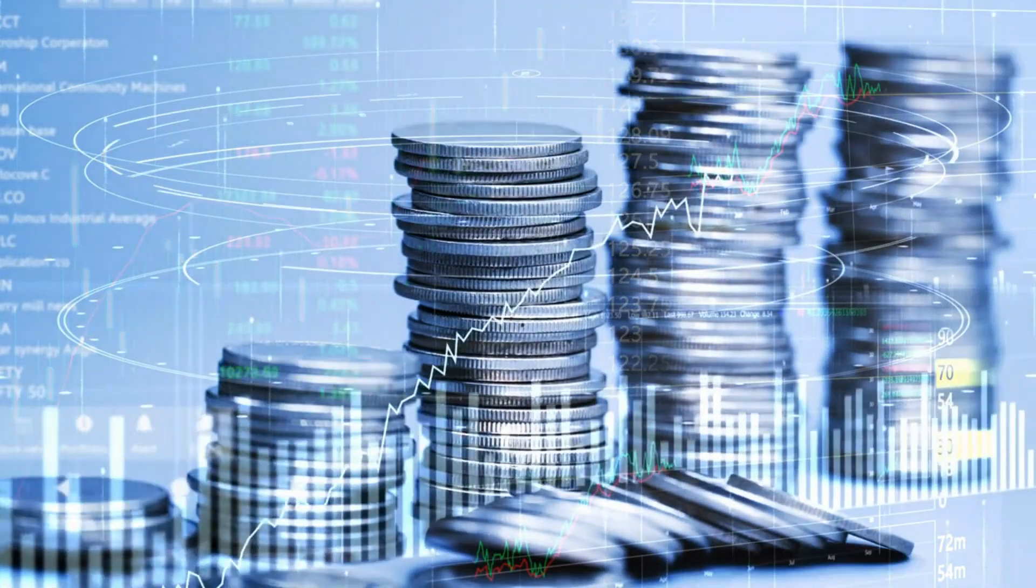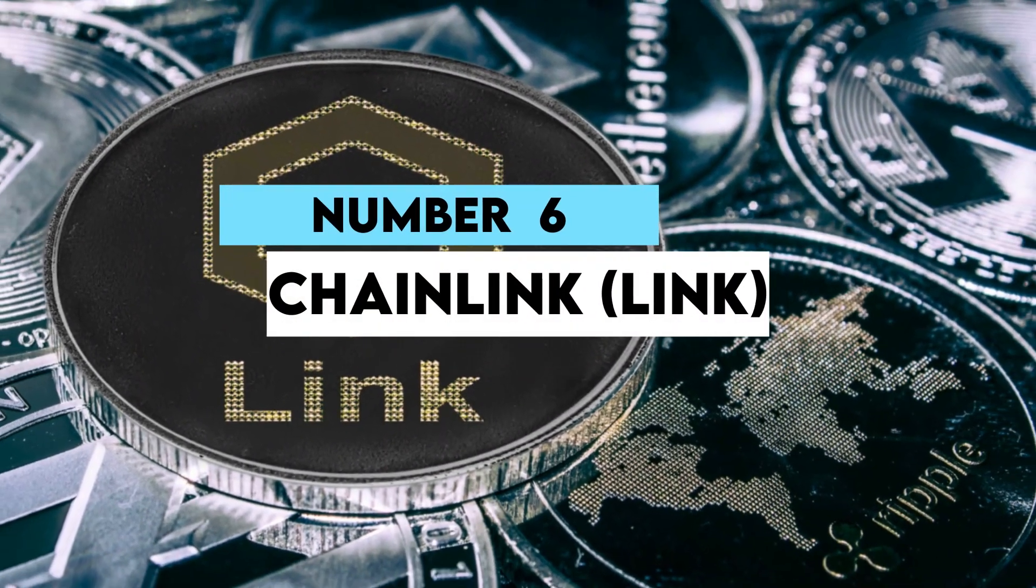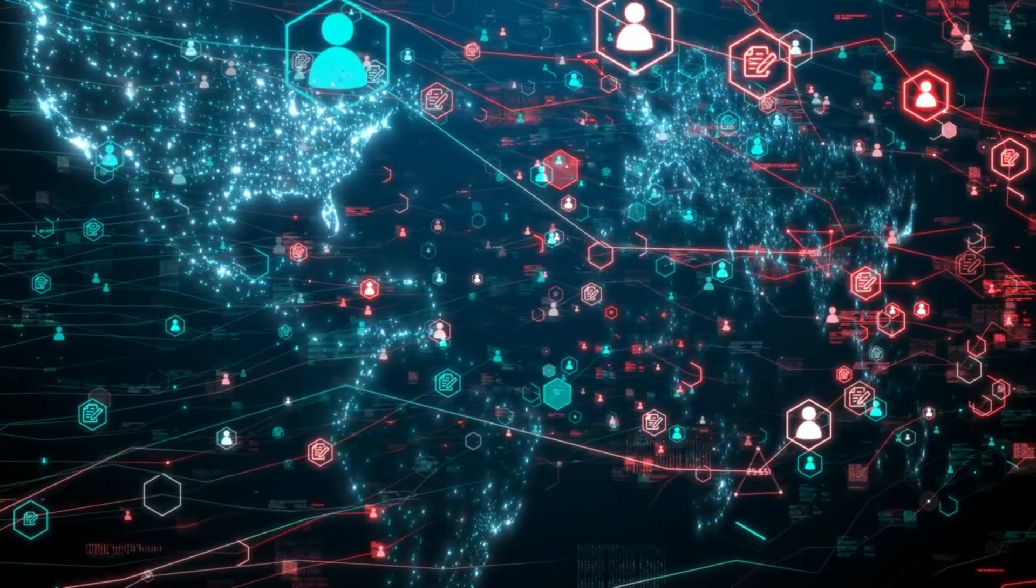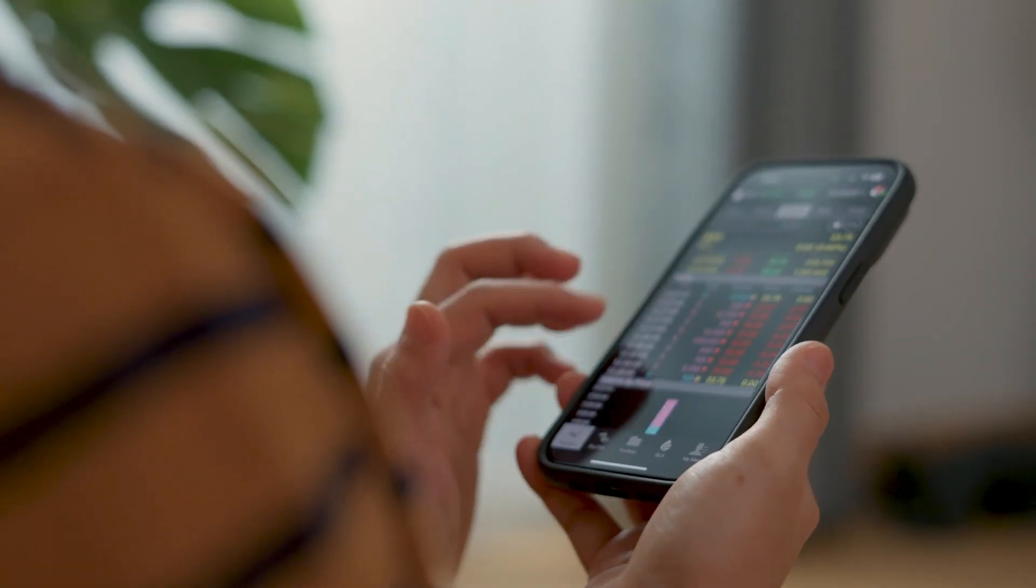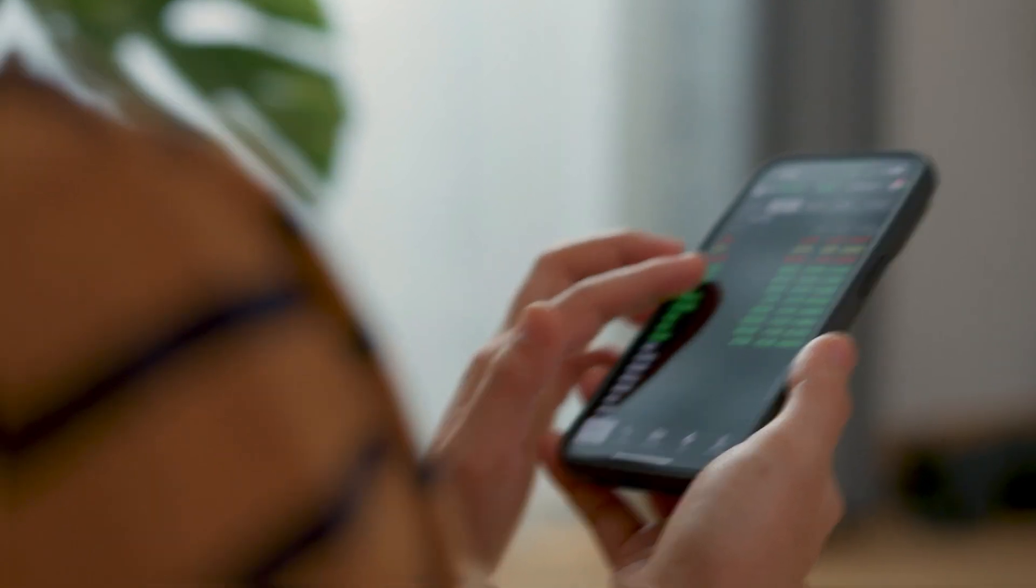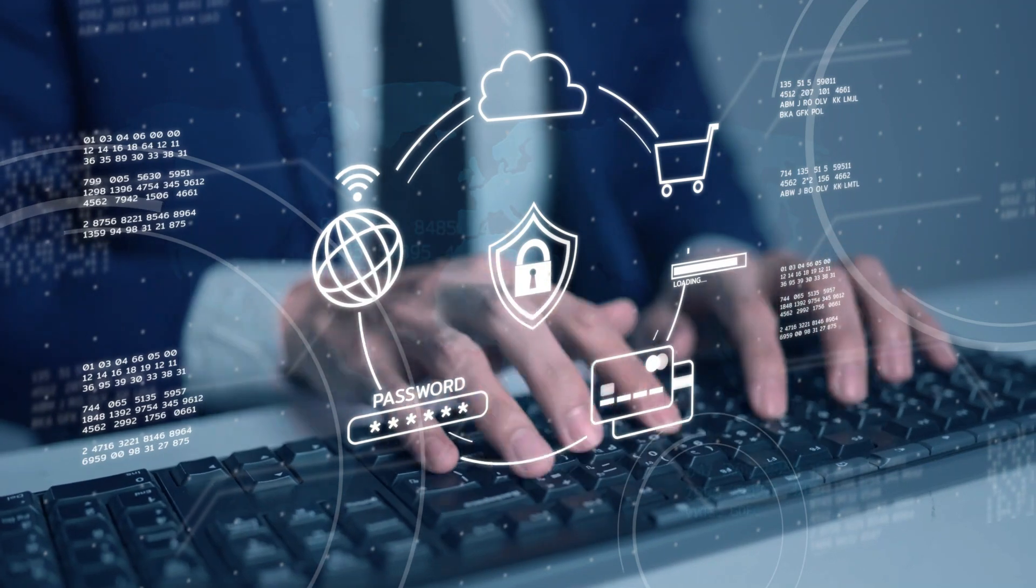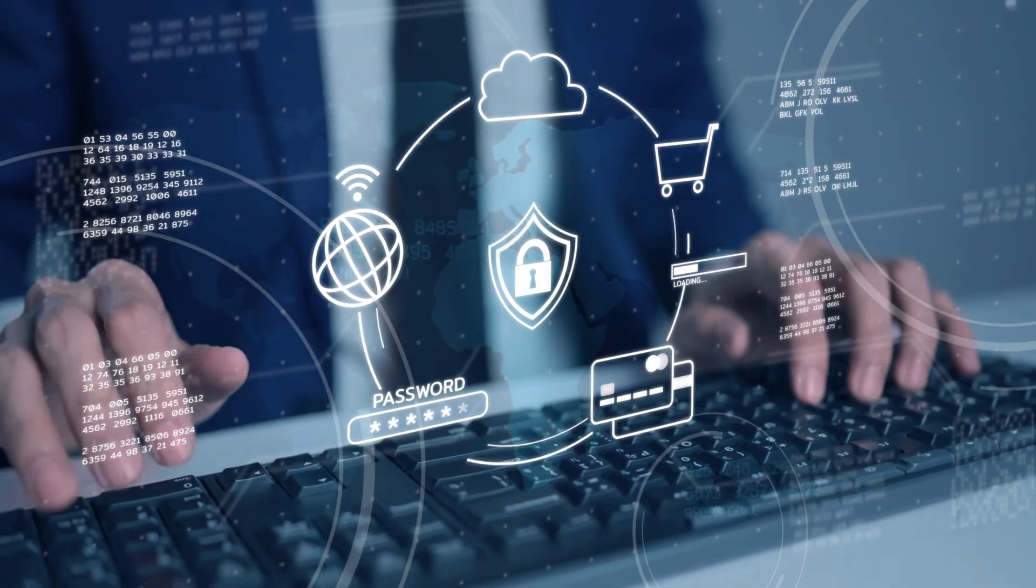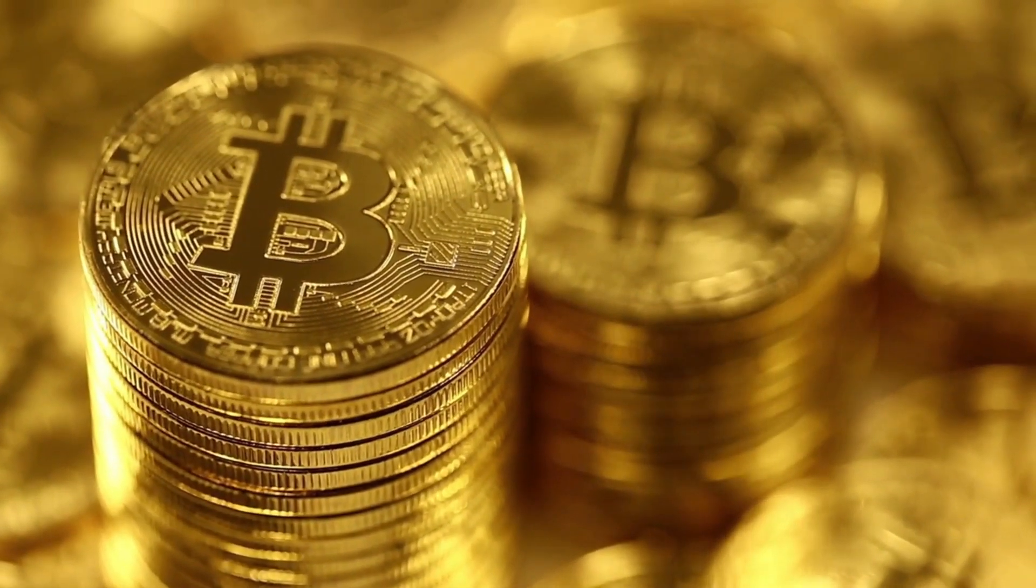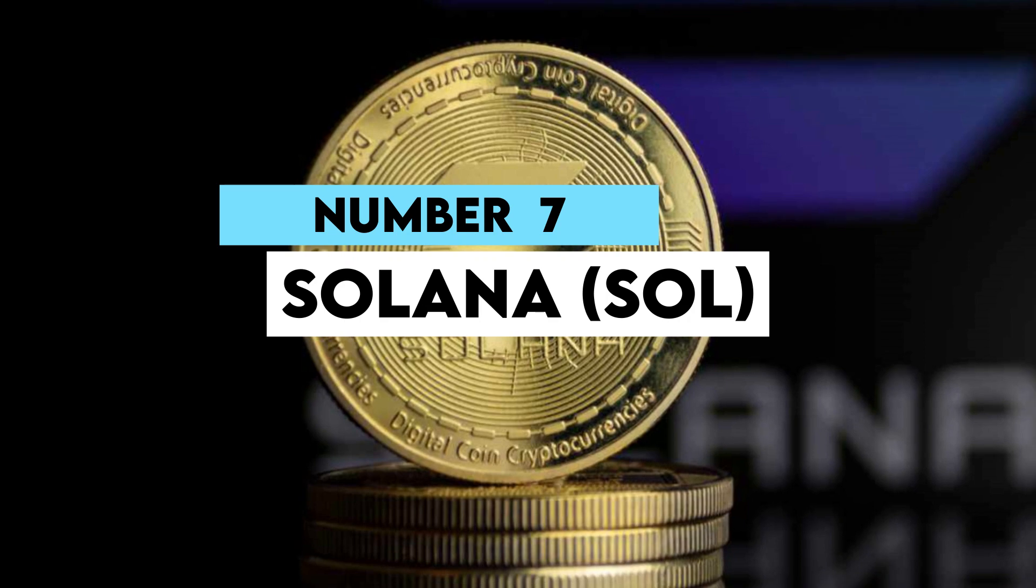Number six: Chainlink (LINK). It is a decentralized oracle network that makes innovative contracts on Ethereum to securely connect to external data sources, APIs, and payment systems. Chainlink's technology fills a critical gap in the blockchain infrastructure by allowing different technologies to communicate and interact, making it an indispensable tool in the cryptoverse.